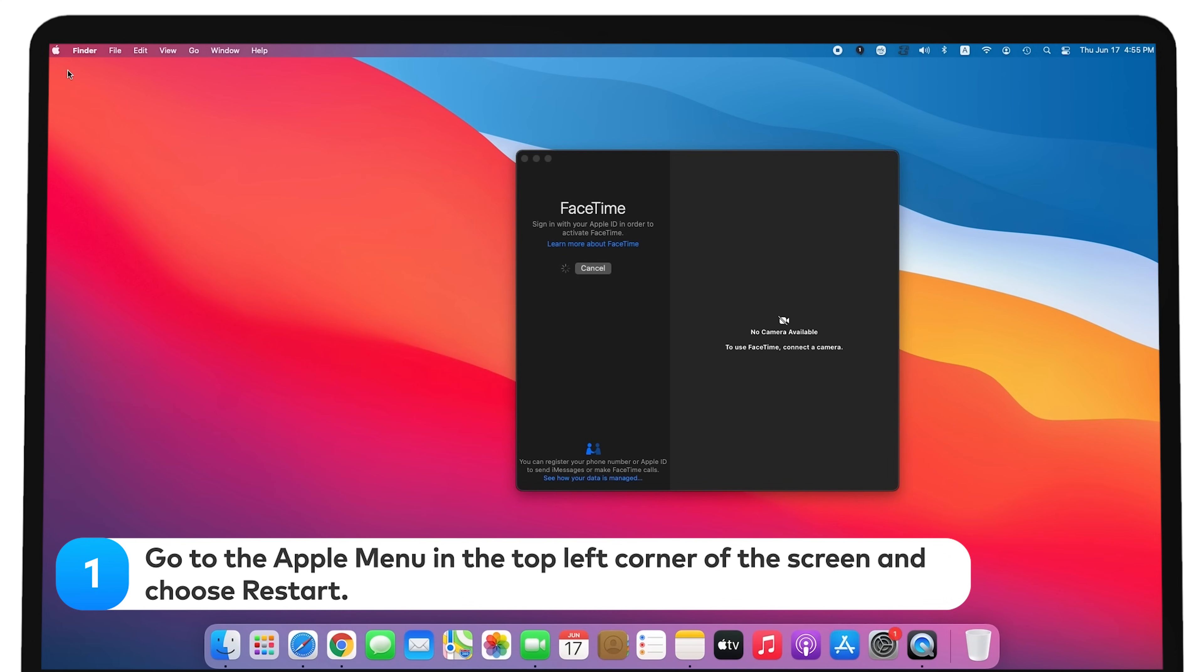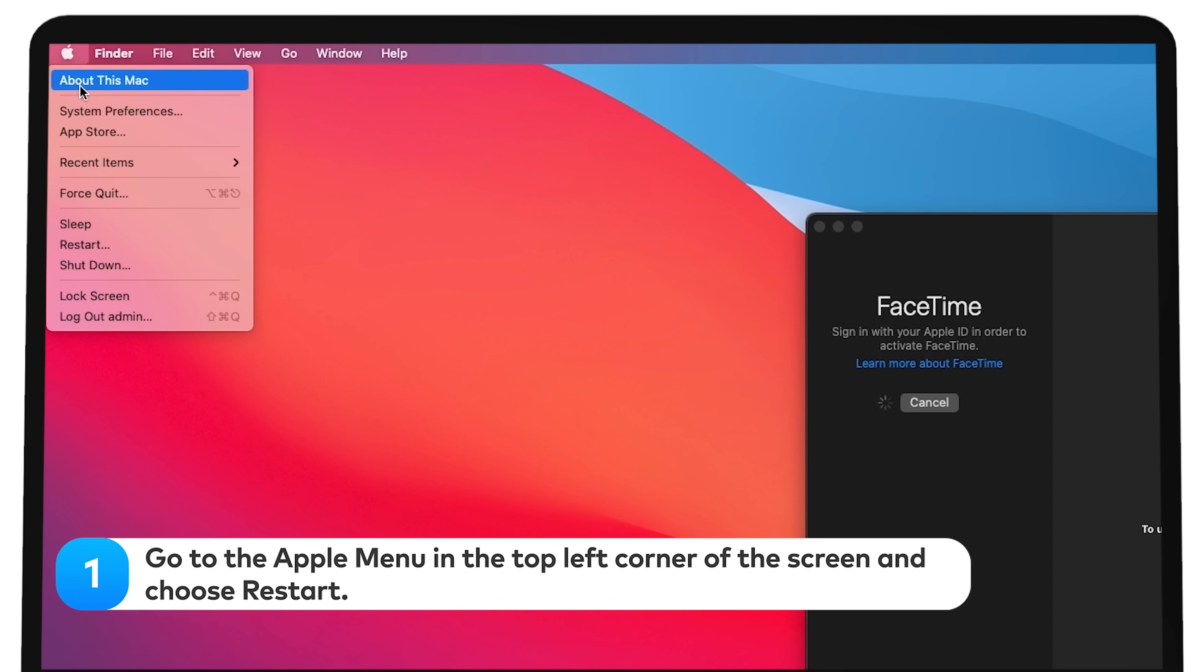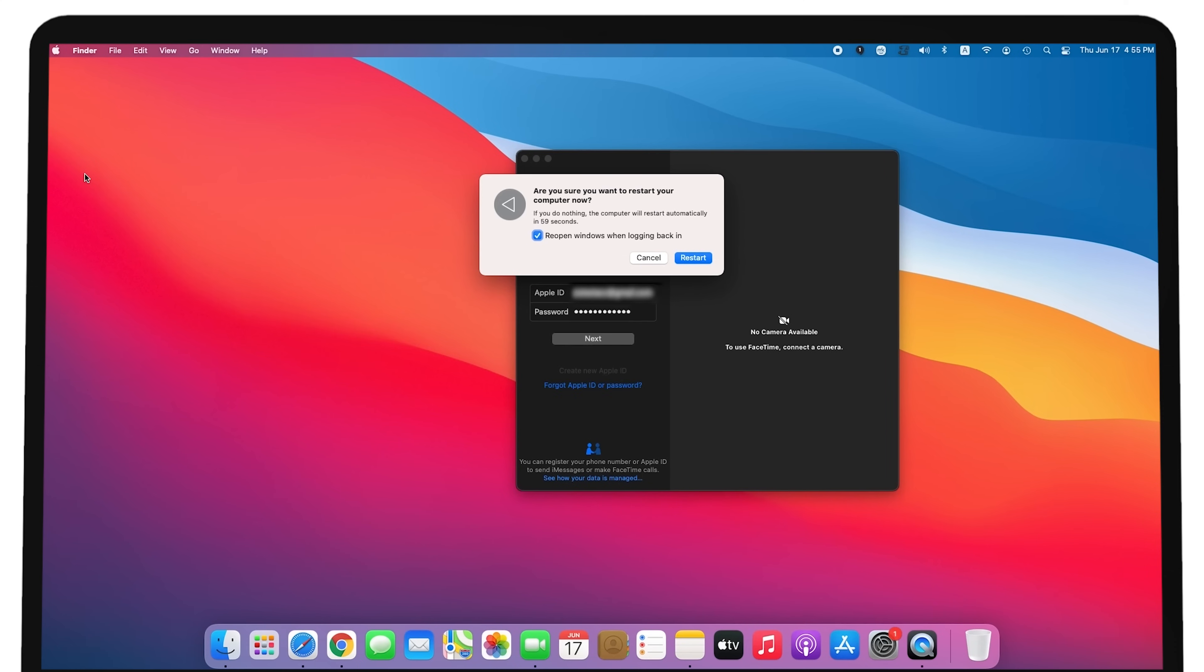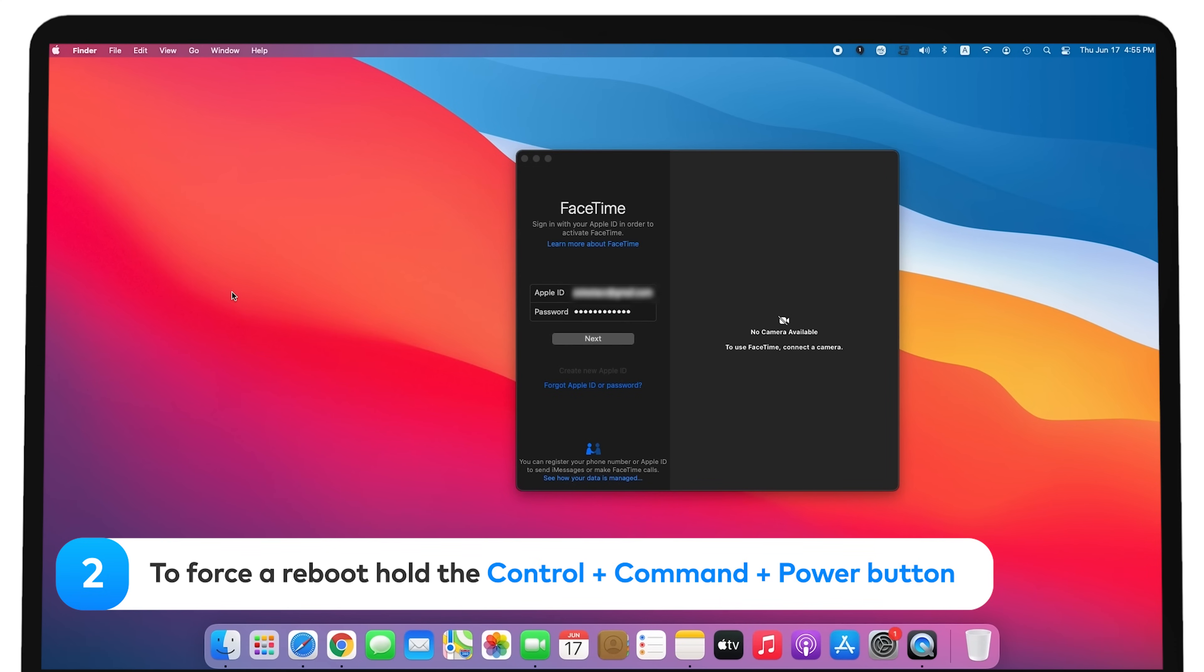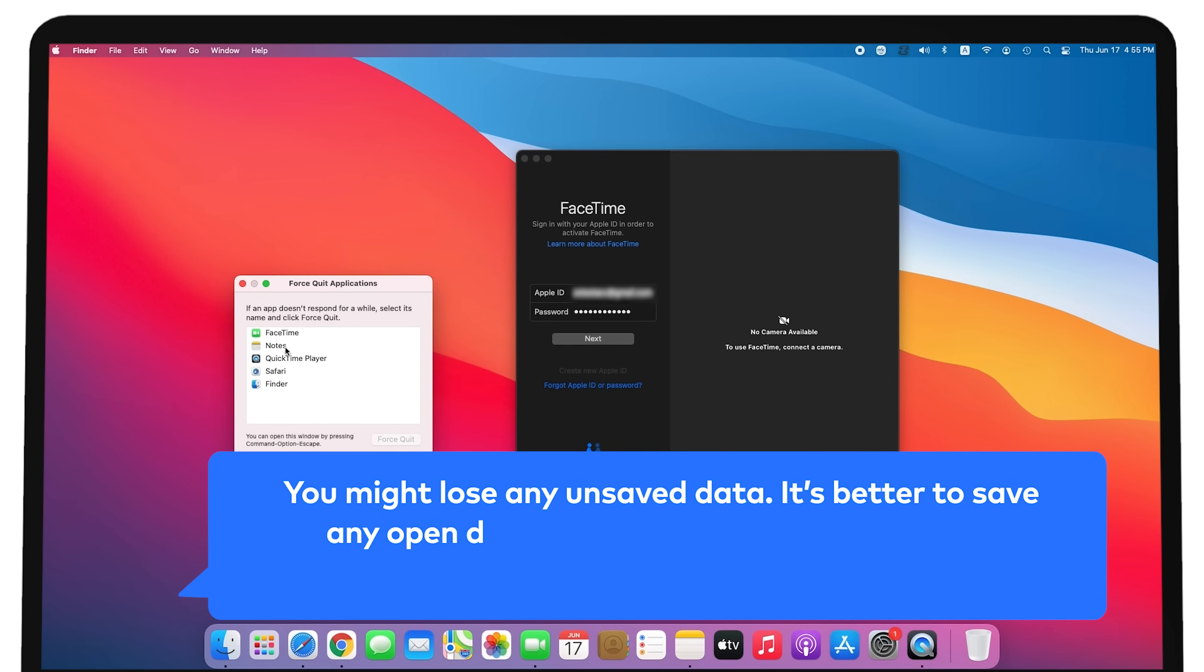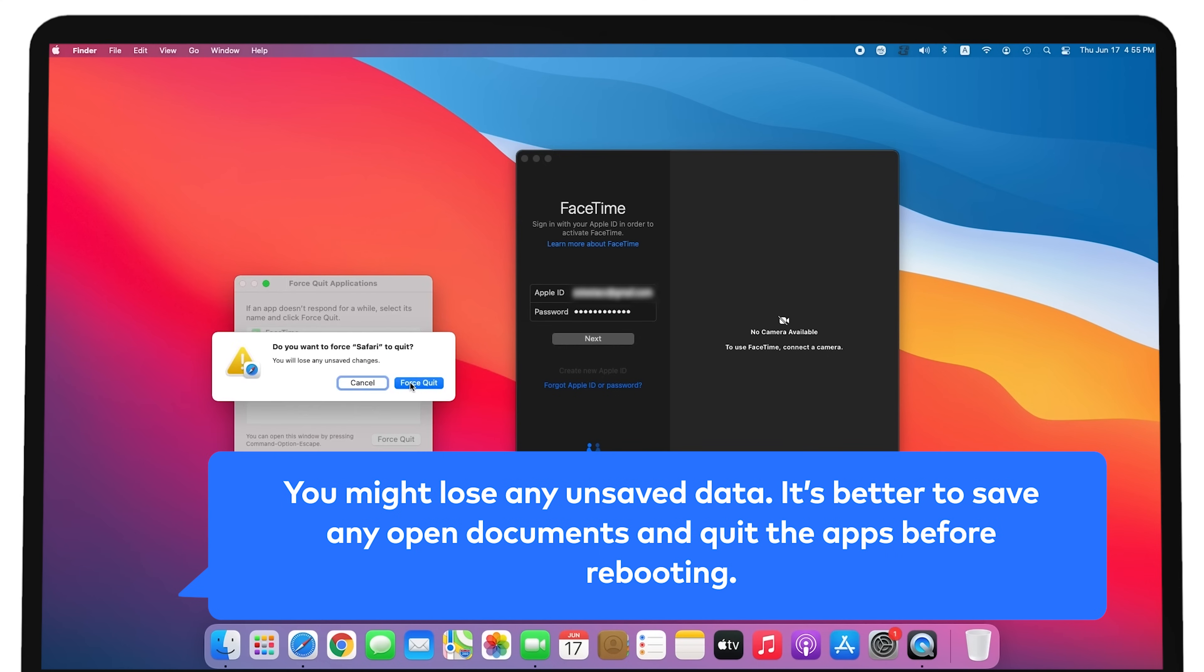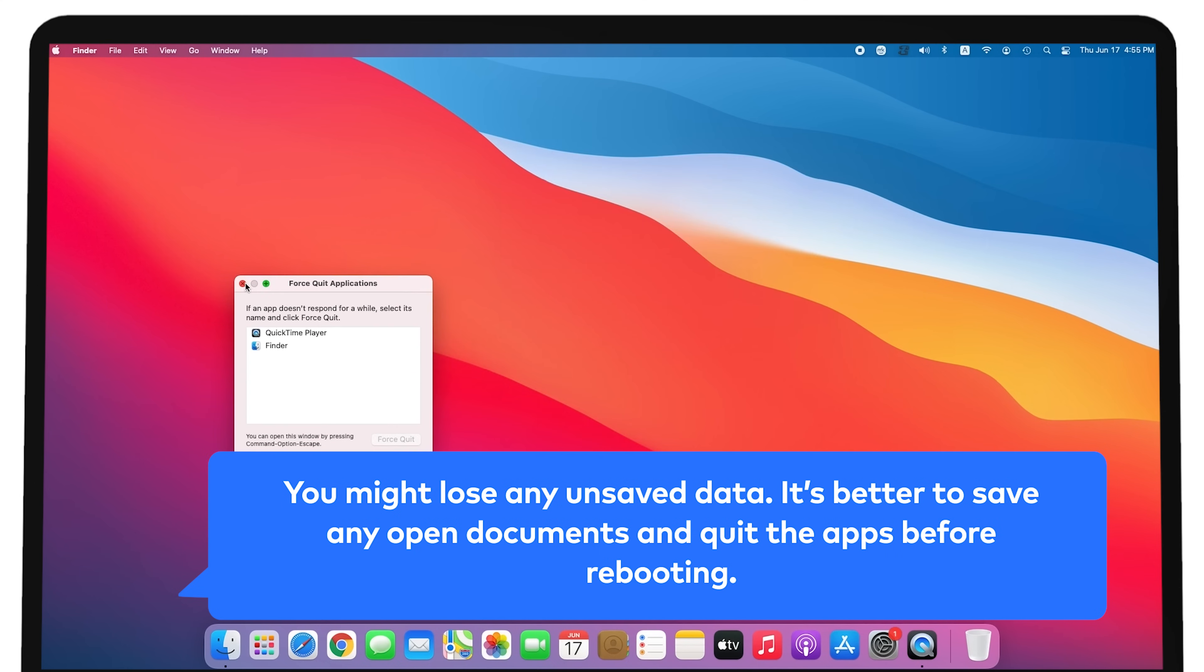Go to the Apple menu in the top left corner of the screen and choose Restart. If you encounter any issues at this stage, you can force a reboot by holding the Control-Command-Power button. Then it will work, but you might lose any unsaved data. Therefore, it's better to save any open documents and quit the apps before rebooting.